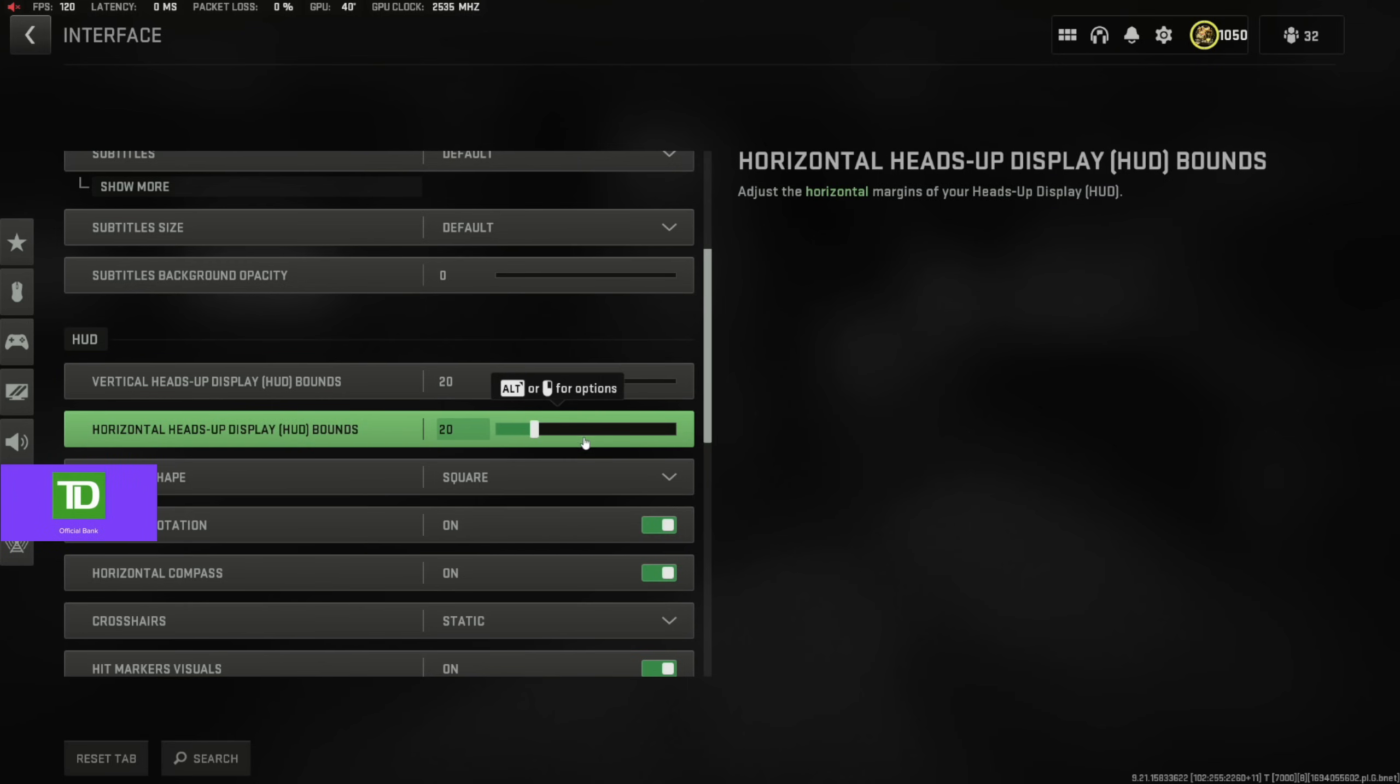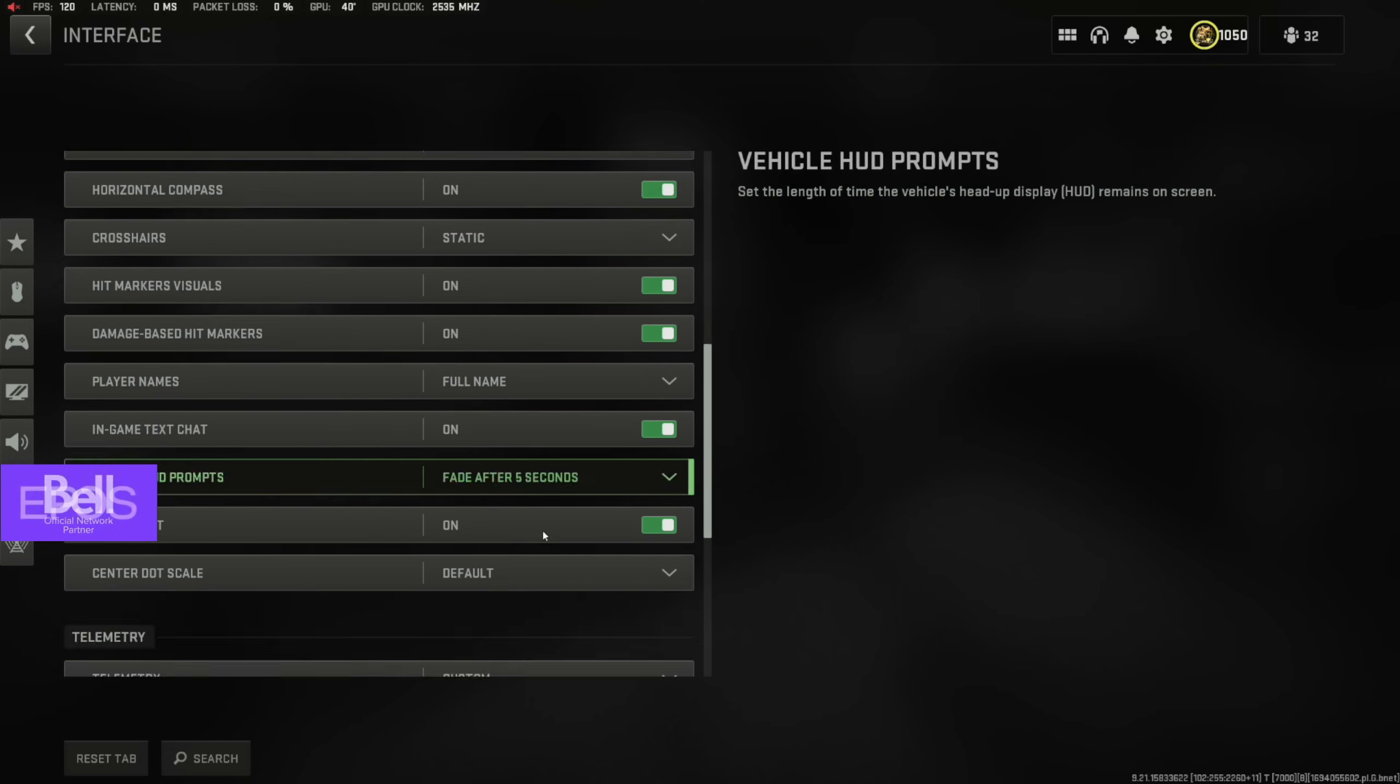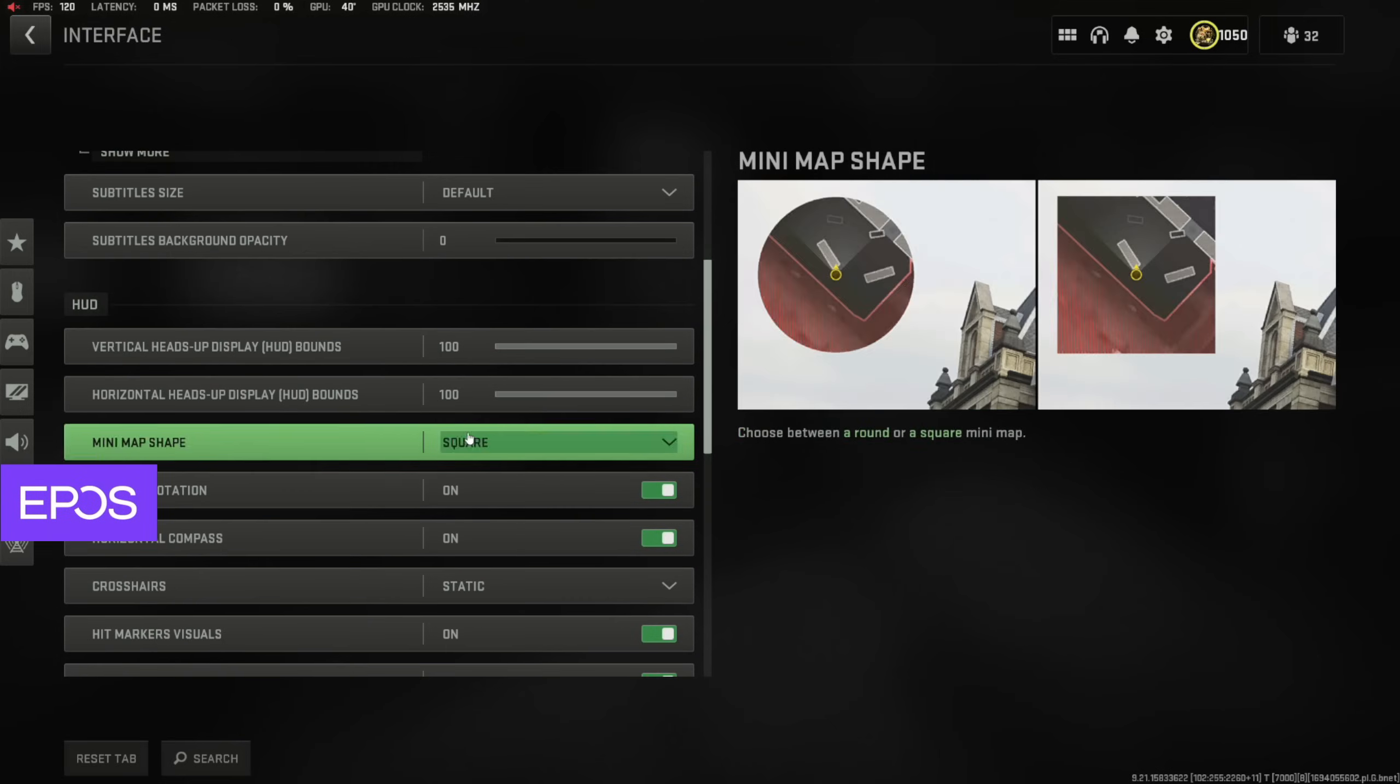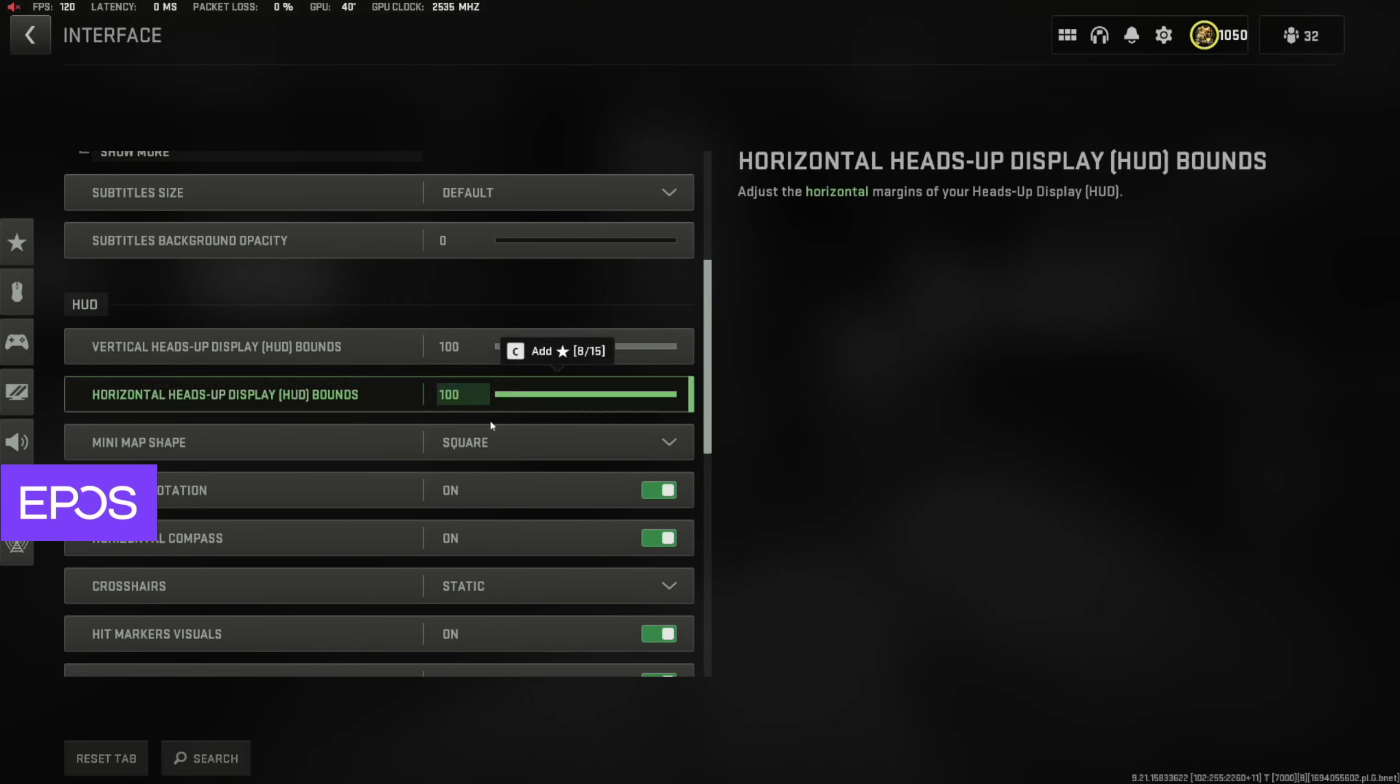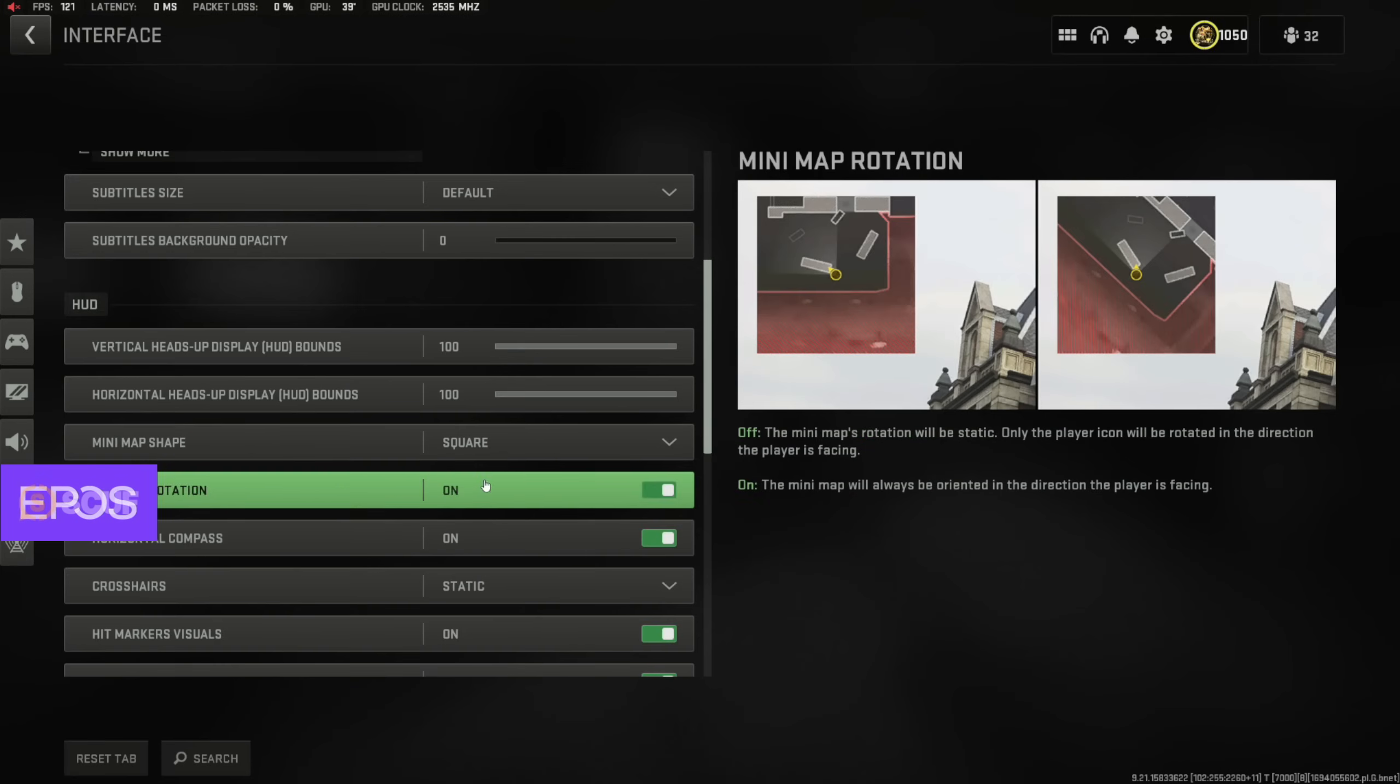But this is something that a lot of people do, and people just don't notice that this is a setting you can actually do. So you're going to see it on the screen right now, and you guys can mess around with that. Like I said, you have to go to interface and then find it here.